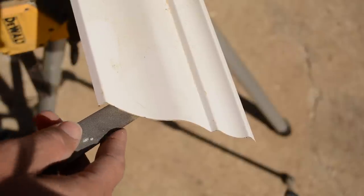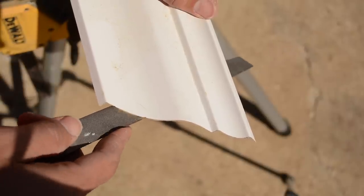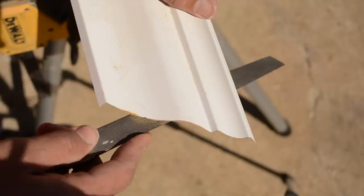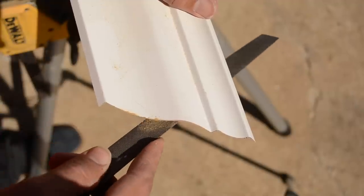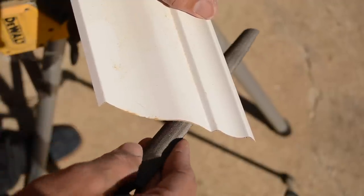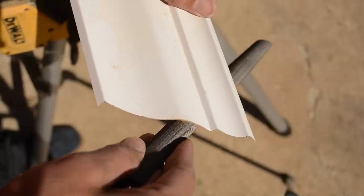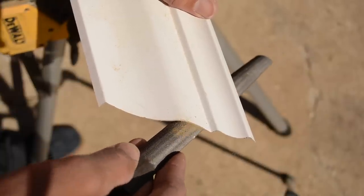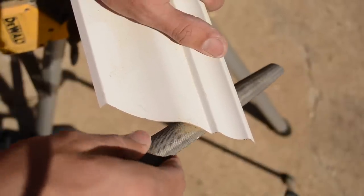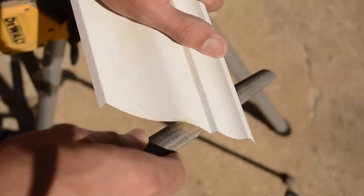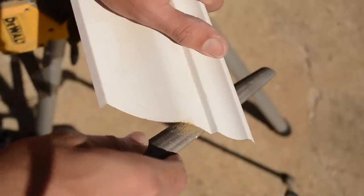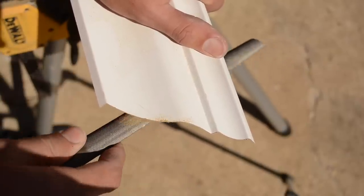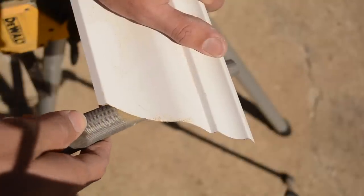I tried to really focus mostly on the back cut because that's kind of what gives you your clean copes, is when you get that back cut real good. So then I'll just work up to my line with the file and we might be in business here.